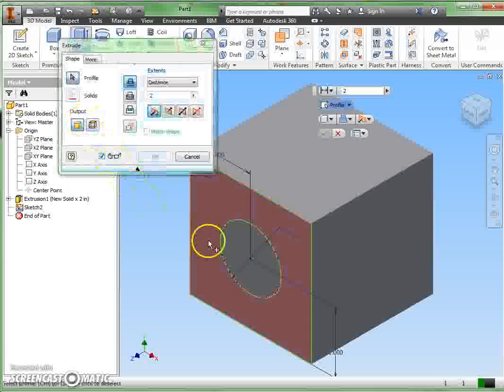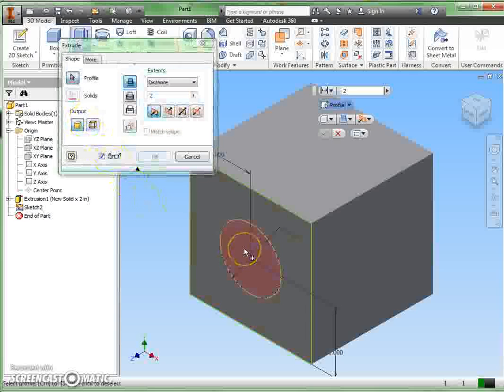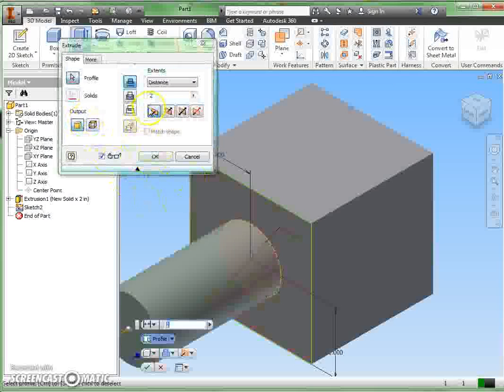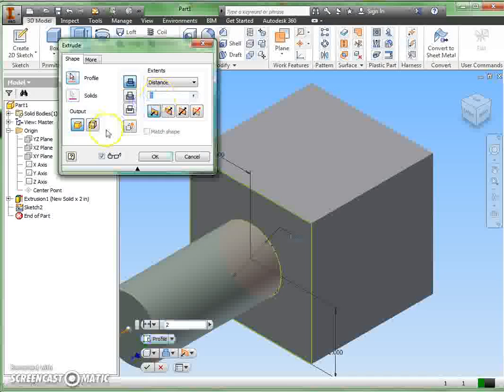I'm going to finish my sketch. Once again, we'll extrude. I'm going to have to click inside the circle this time, and I want that to come out half inch, 0.5.